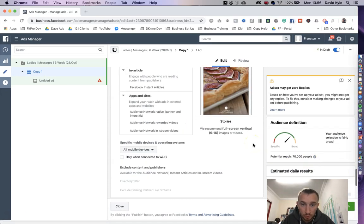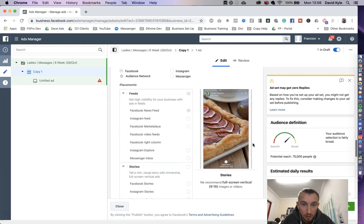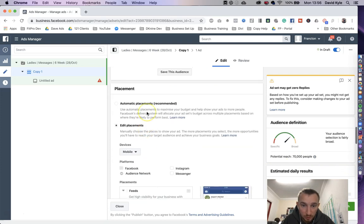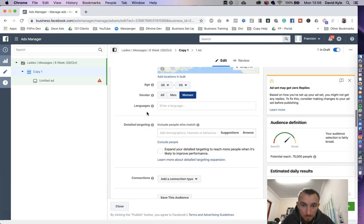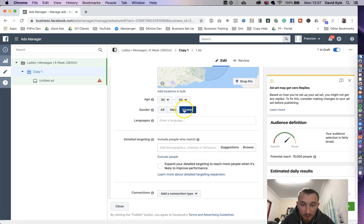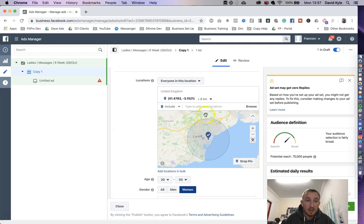So now we've got 70,000 people in that audience. We're targeting people who are going to be on the Facebook news feed between the ages of 30 and 50, women in an eight kilometer radius of where the gym is.